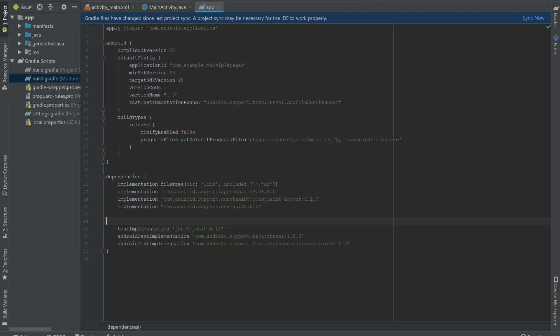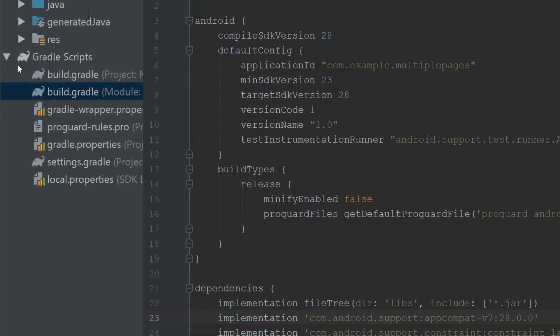And then I'm going to go to Android Studio. So I'm in my app level build.gradle file. And the way that you get to that is you go on the left side, you see Gradle scripts, and you click on build.gradle where it says module app.